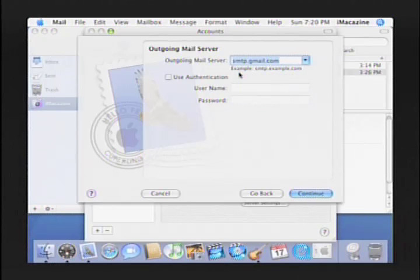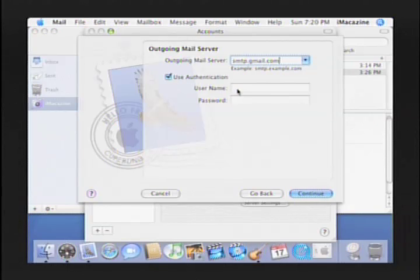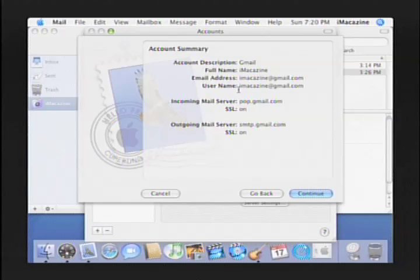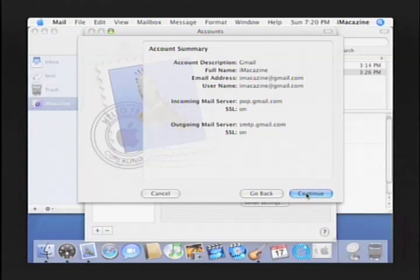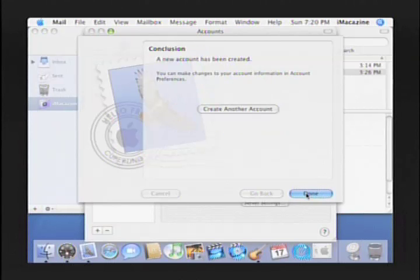Next, you'll set up the outgoing mail server. Type in smtp.gmail.com. Again, enter your username, remembering it is the whole email address, and then enter your password as before. Click Continue. This takes you to the Account Summary, and it should look exactly like this, except with your full name and username in place of iMagazine. Click Continue, and then Done to finish creating the account.